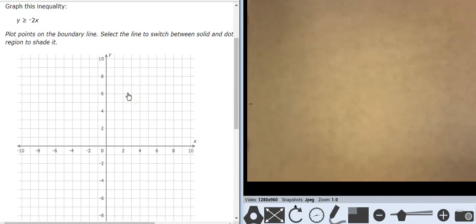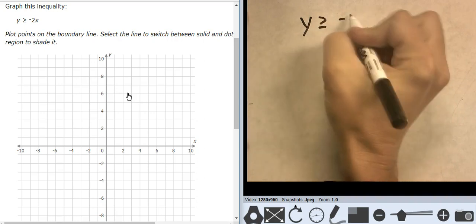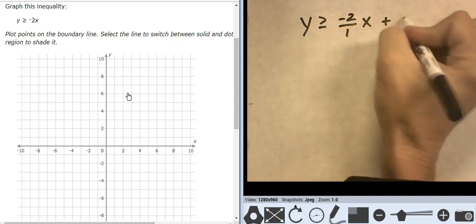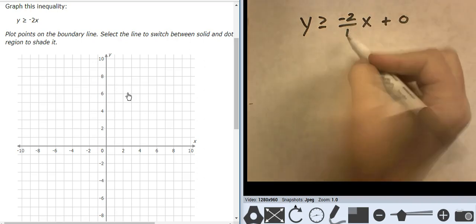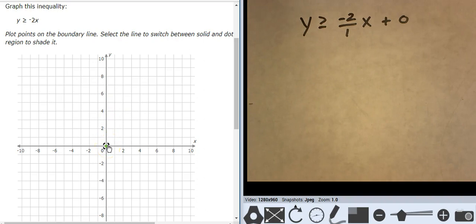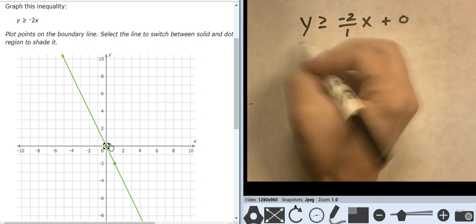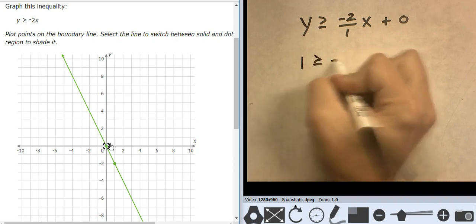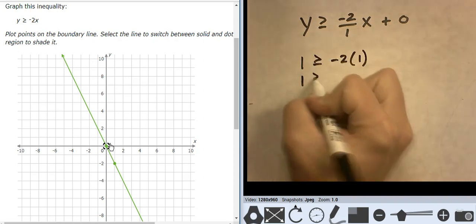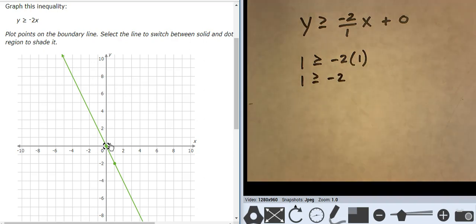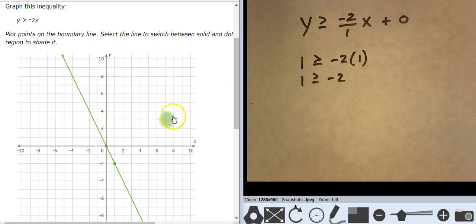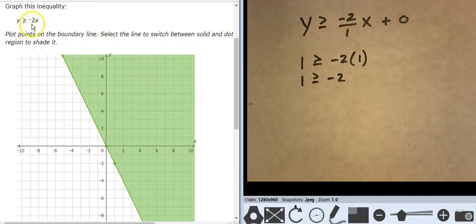This one is in slope-intercept form. It's y is greater than or equal to negative 2 over 1 times x plus 0. There's the intercept, the rise, and the run. Let's graph this — I start at 0 and go down 2 over 1. My line type is solid. Notice I can't use 0, 0 here, so I'm going to use 1, 1. Is 1 greater than or equal to negative 2 times 1? Is 1 greater than or equal to negative 2? That's true, so the point 1, 1 is true, which means everything on this side is true, which means this side is false. This is the true side — every point over here is going to work in that inequality.